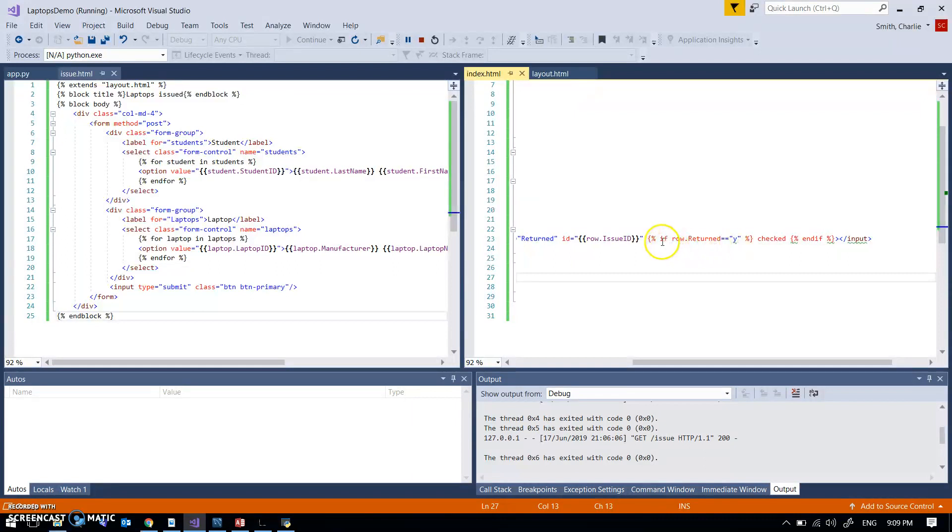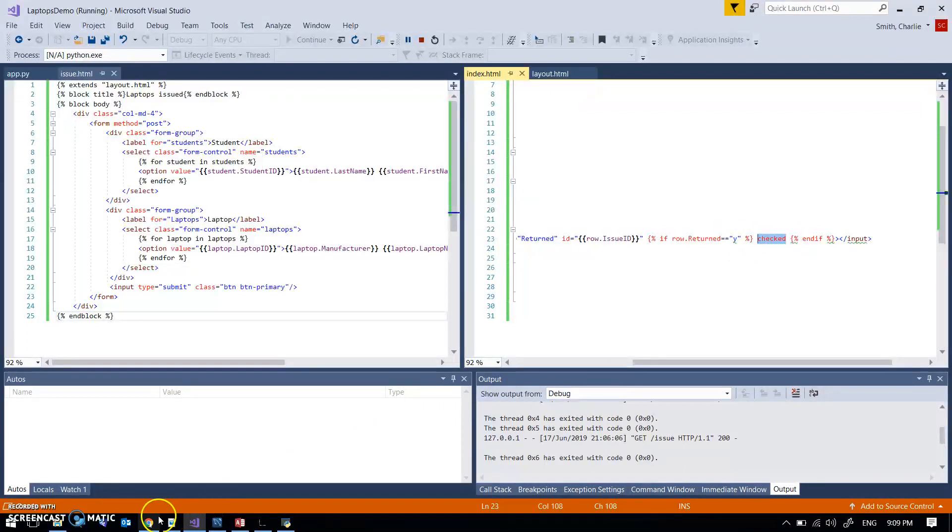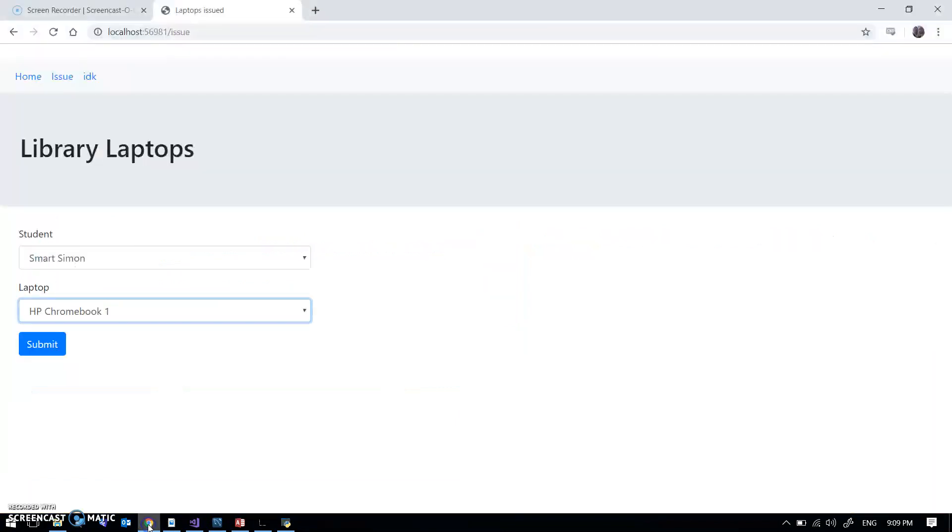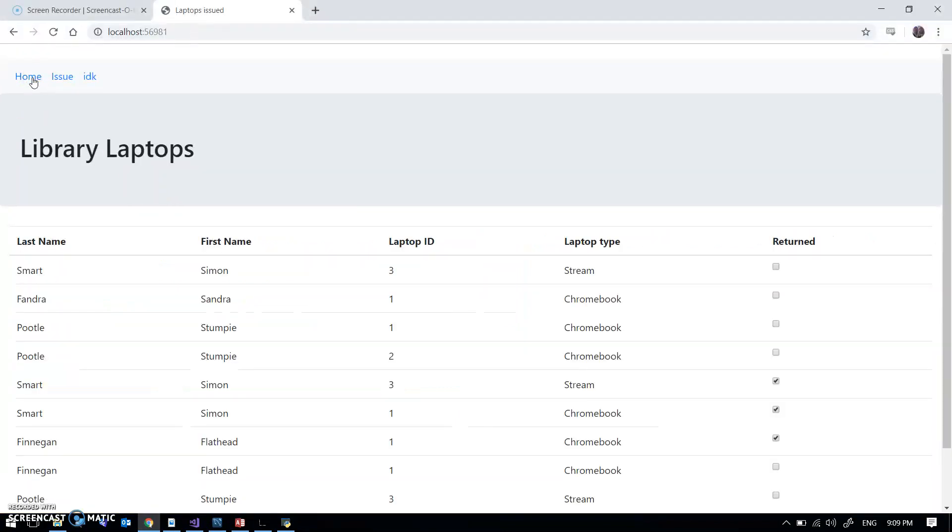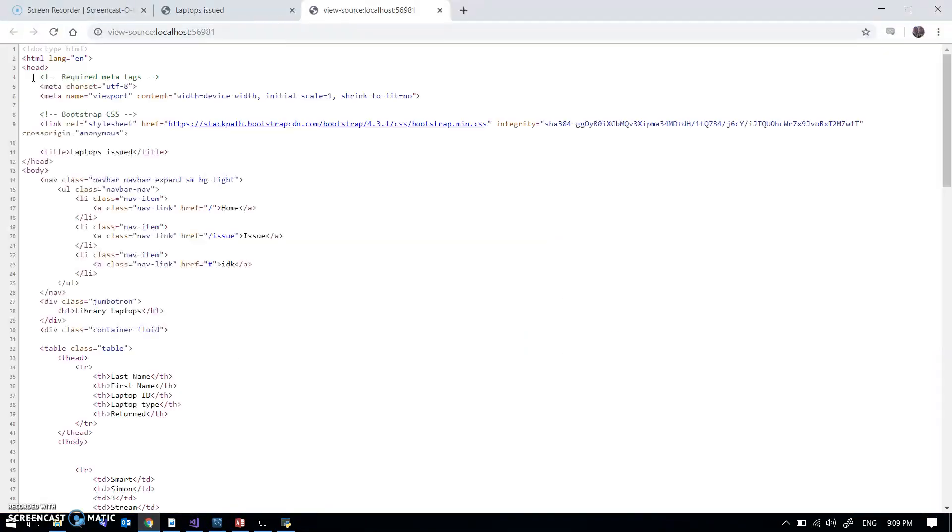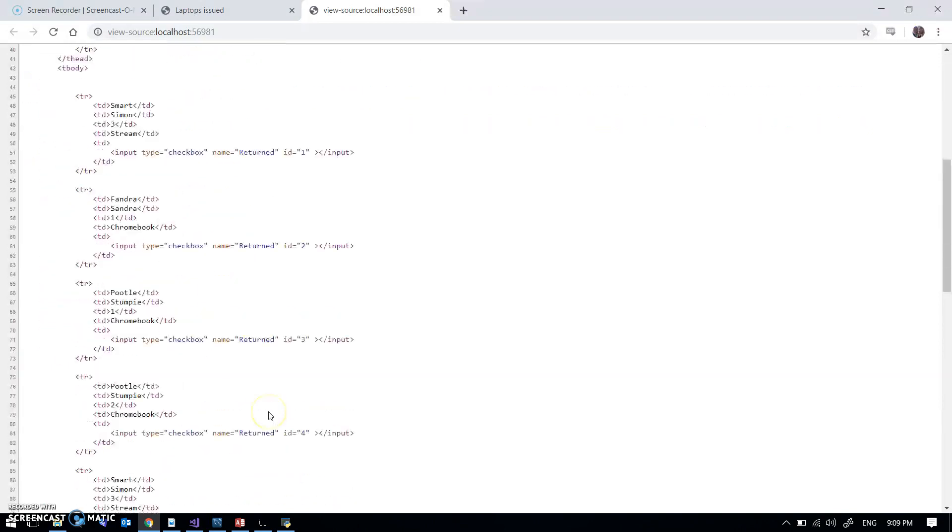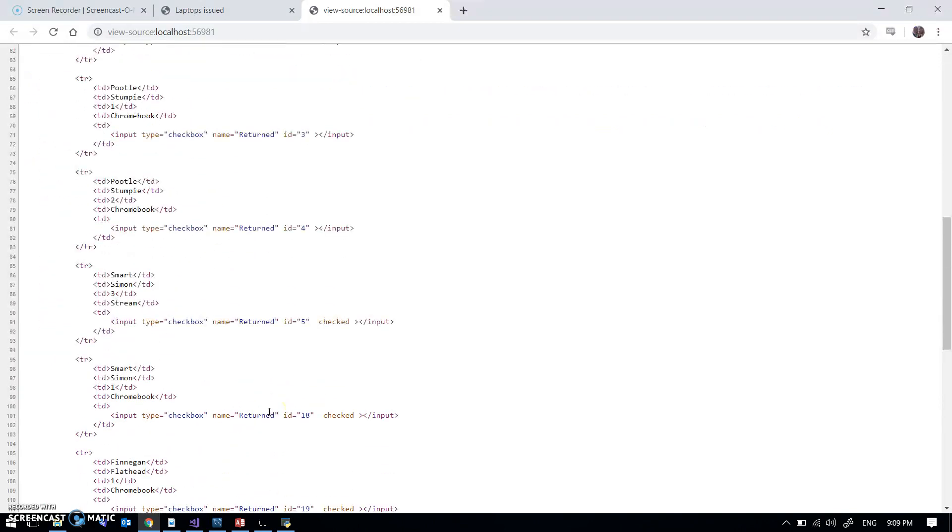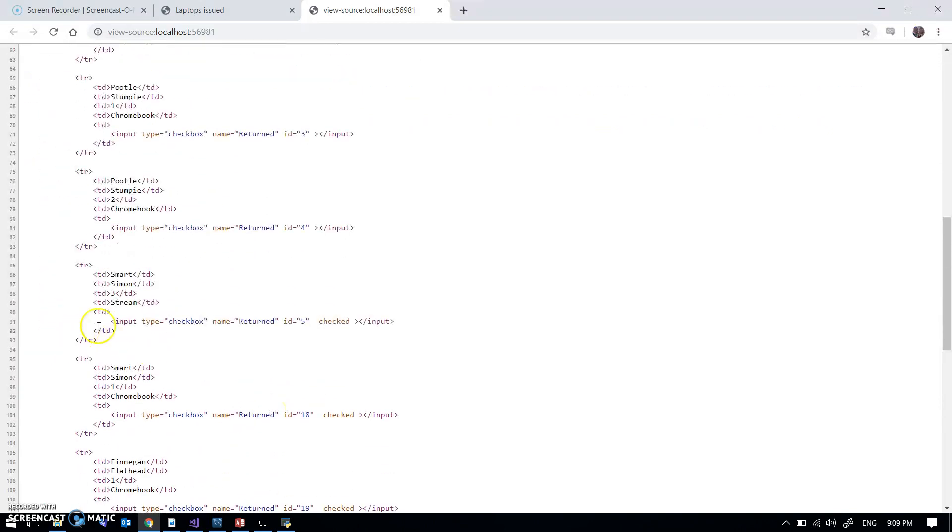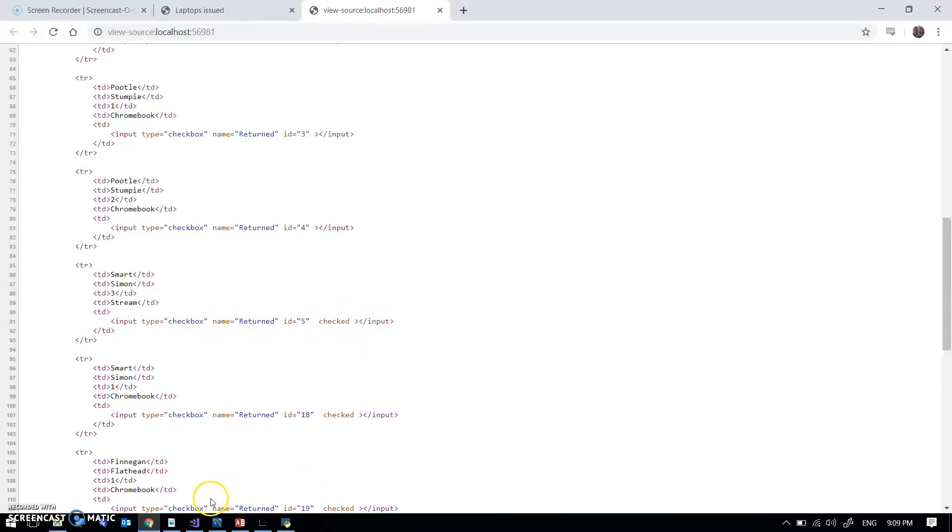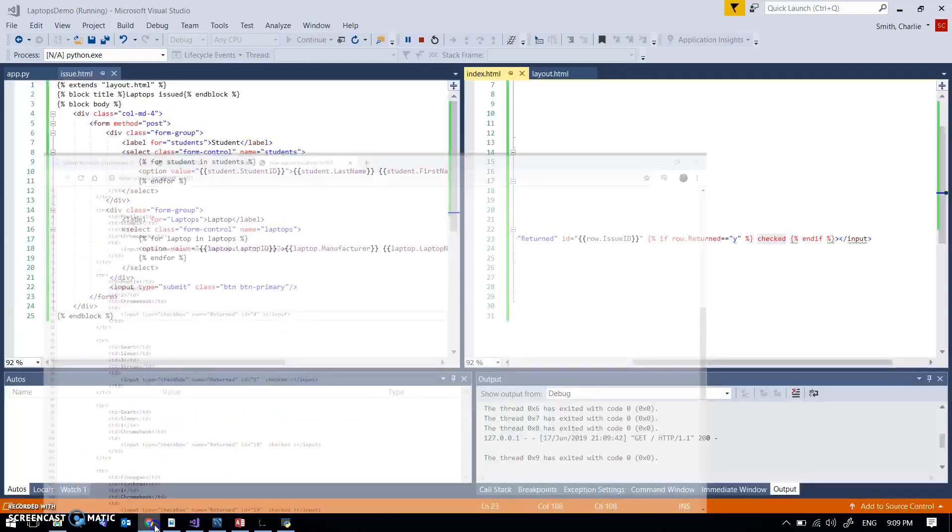So I've said if row.returned is y, then I specify this checked here. So if I just go back to my application, go to home and have a look at the HTML, you can see I've got input type equals check box, name equals returned, and then checked means it's got that pre tick on it.